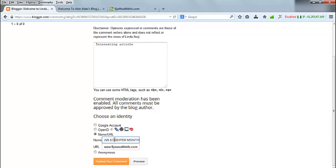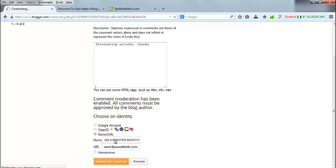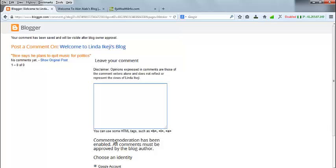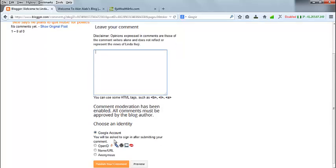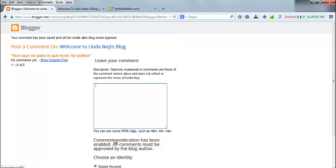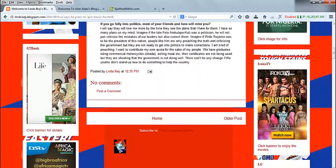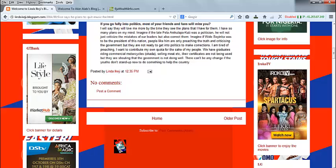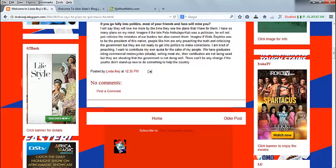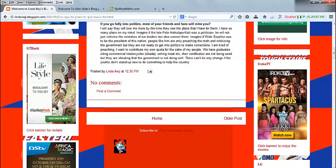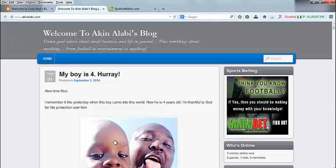So this will be the name (anchor text) and this will be the link. Once I publish it and the blog owner approves it, my website is going to have a backlink on that blog. The comment is now waiting for approval. Some blog owners set comments to auto-approve, so it appears immediately; others need to verify and approve it first before it shows up.